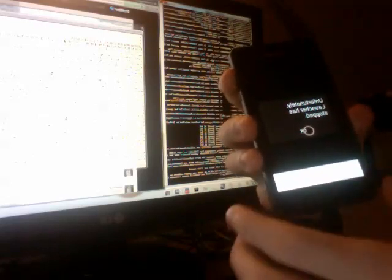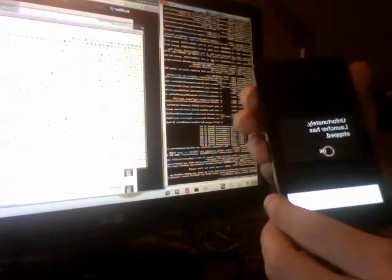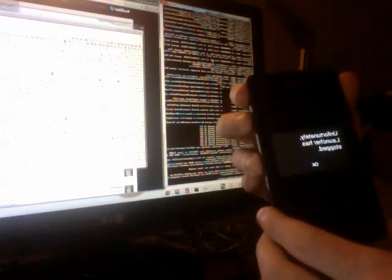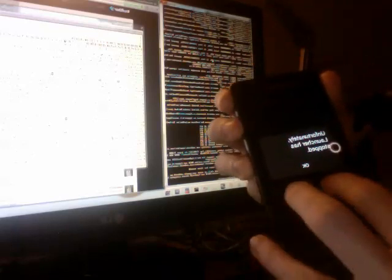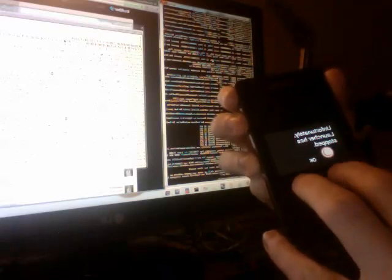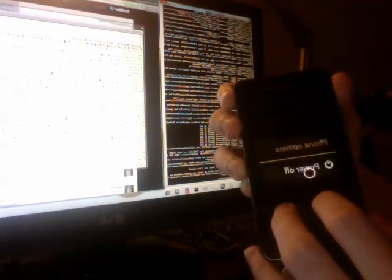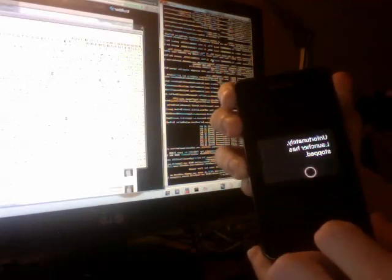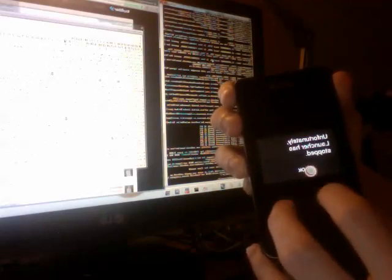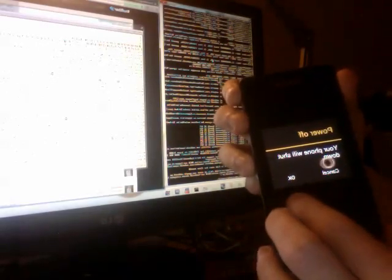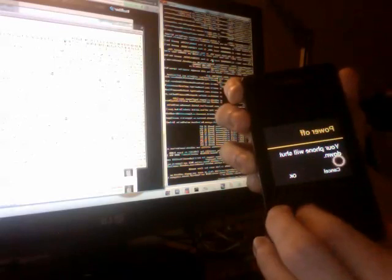So I'm going to try to shut down my phone using the UI. So there we go. I'm going to power off, if possible. Yeah, my phone is shut down.